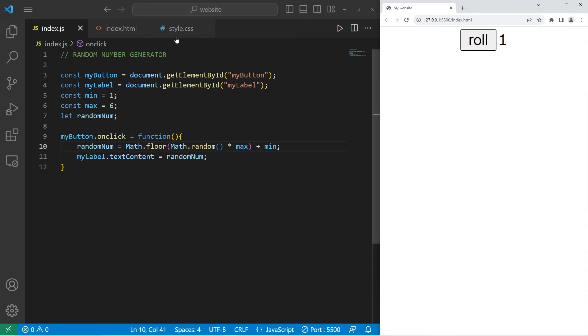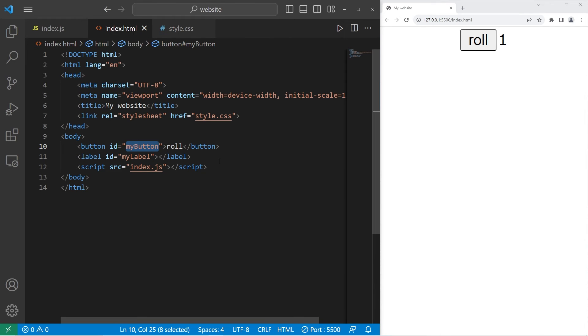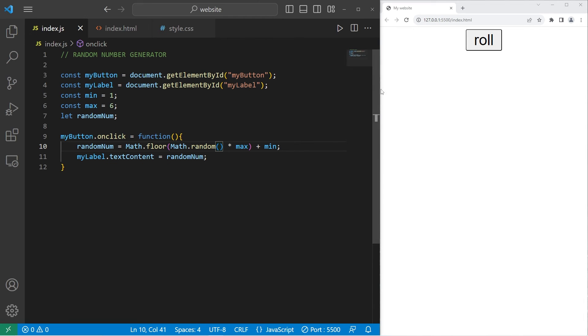There we go. I'm going to put the number on a new line. So within our HTML file, I'm just going to add a break tag. Let's save everything, roll again. So I rolled a 6, 3, 1, 2, 5, 3.